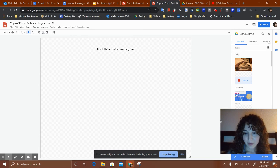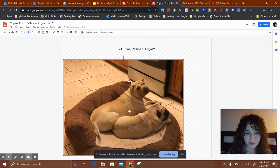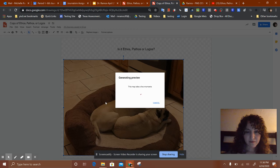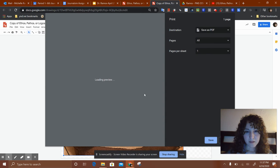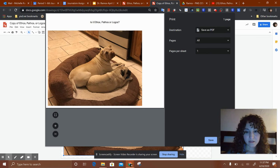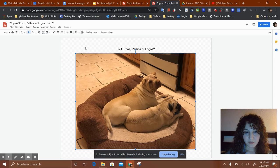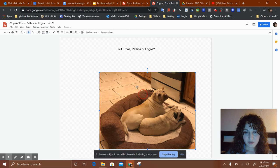Don't worry about the little boxes — they're just so you can center it. When you go to File > Print, the boxes disappear. So those are my dogs. That's my little bear, and that's technically my sister's pug but I watch her all the time.